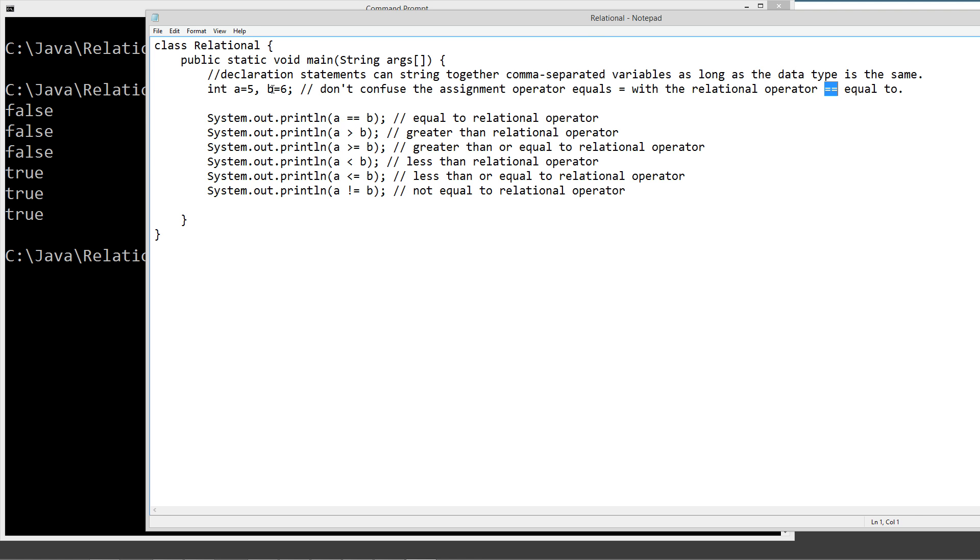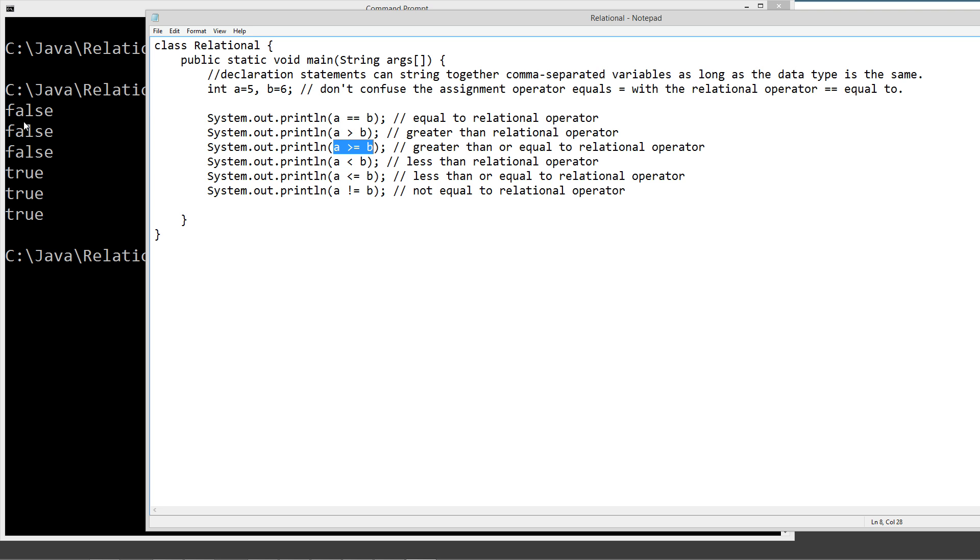A is equal to five b equals six. So they don't equal each other so that returned false. A is greater than b. That is also false as well. A is greater than or equal to b. That is also false. And I structured these so it'd be very easy to see false false false, true true true. A is less than b. That is true. A is less than or equal to b. That is true. And a is not equal to b. That is true.